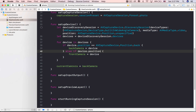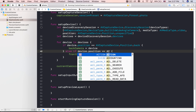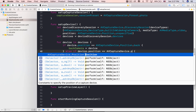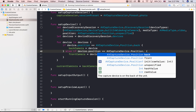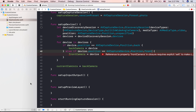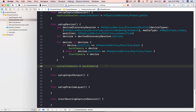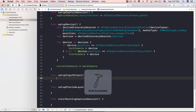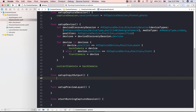We check if the camera position is back and store it into a variable, and also if the position is front. We create two separate variables for storing the AVCaptureDevice objects — front and back facing camera — and a variable called current device for storing the current device selected by the user.